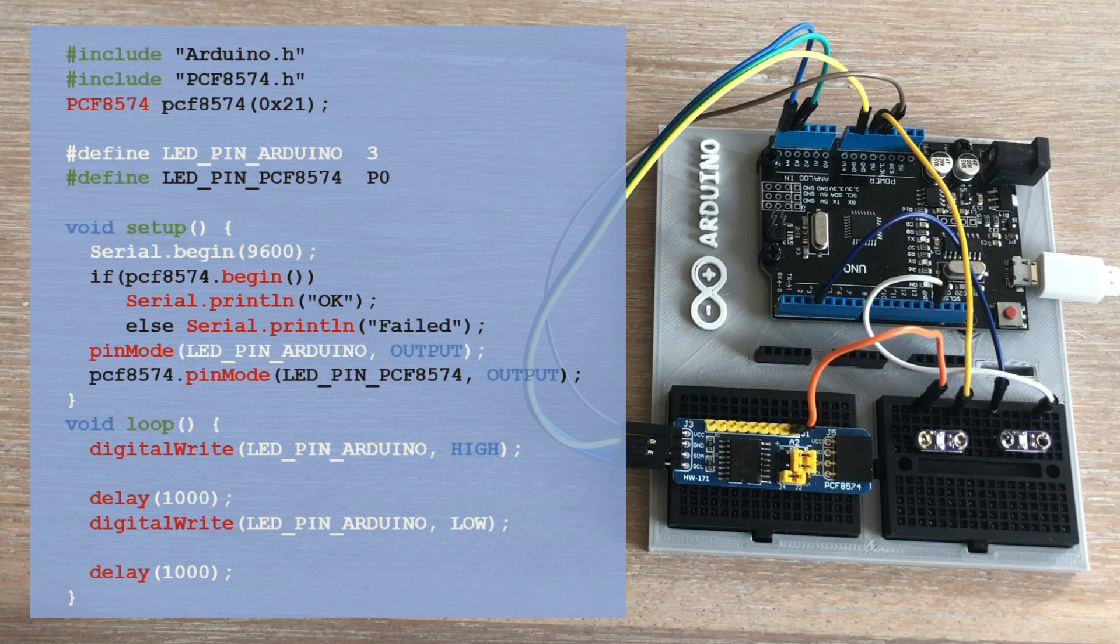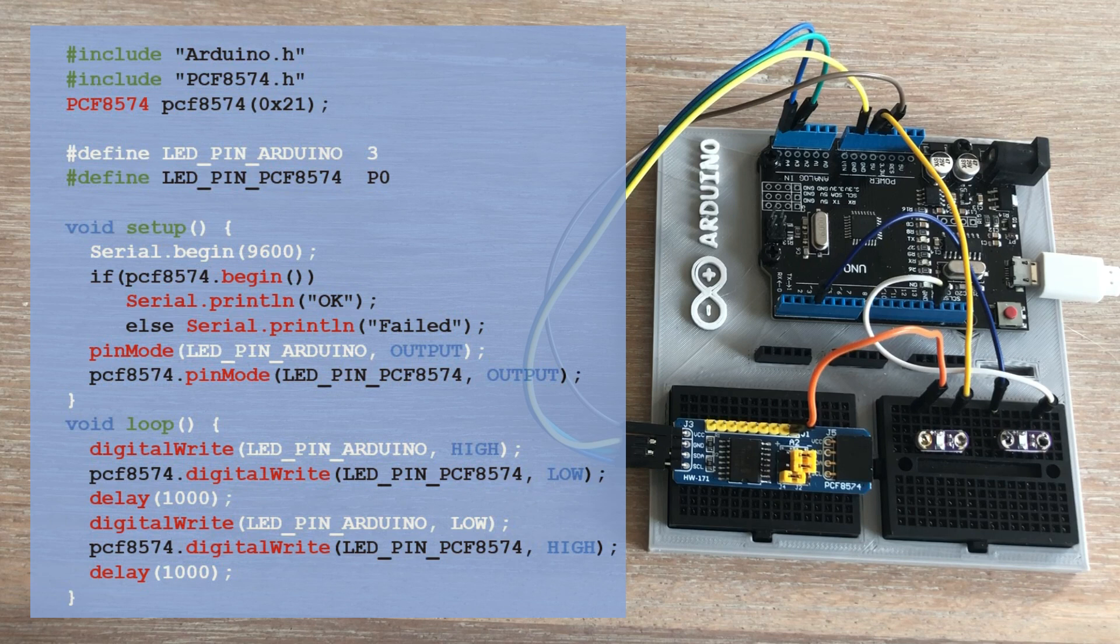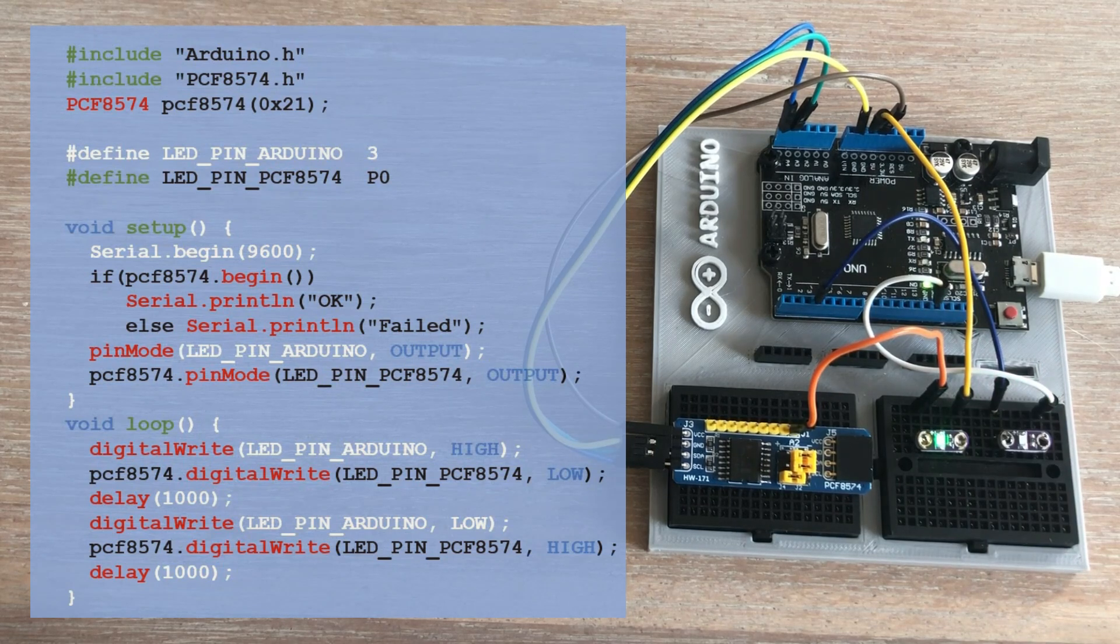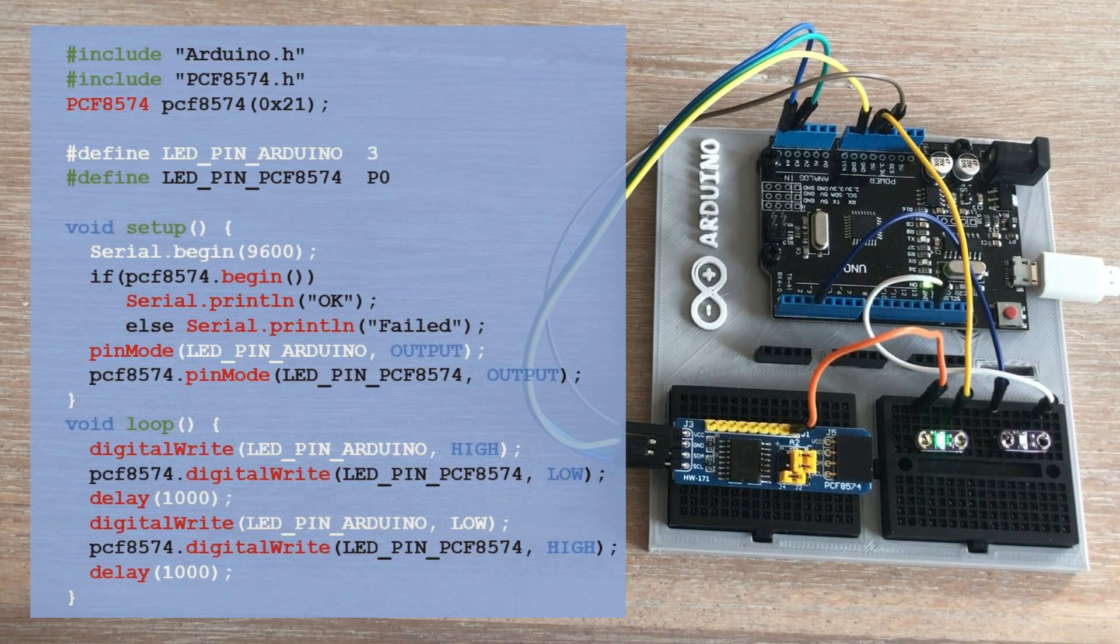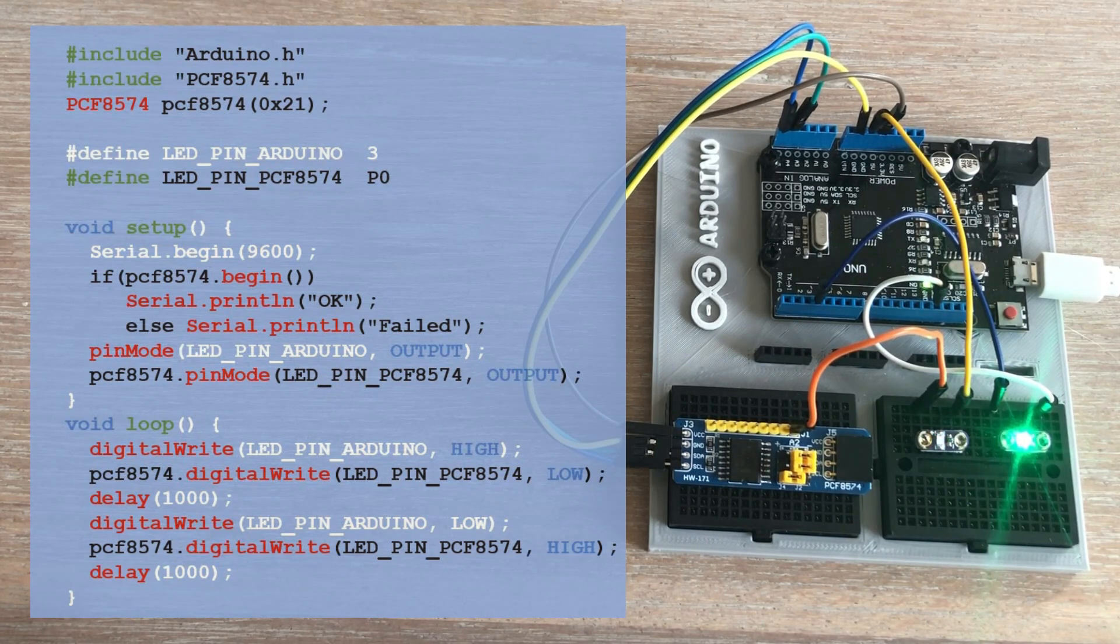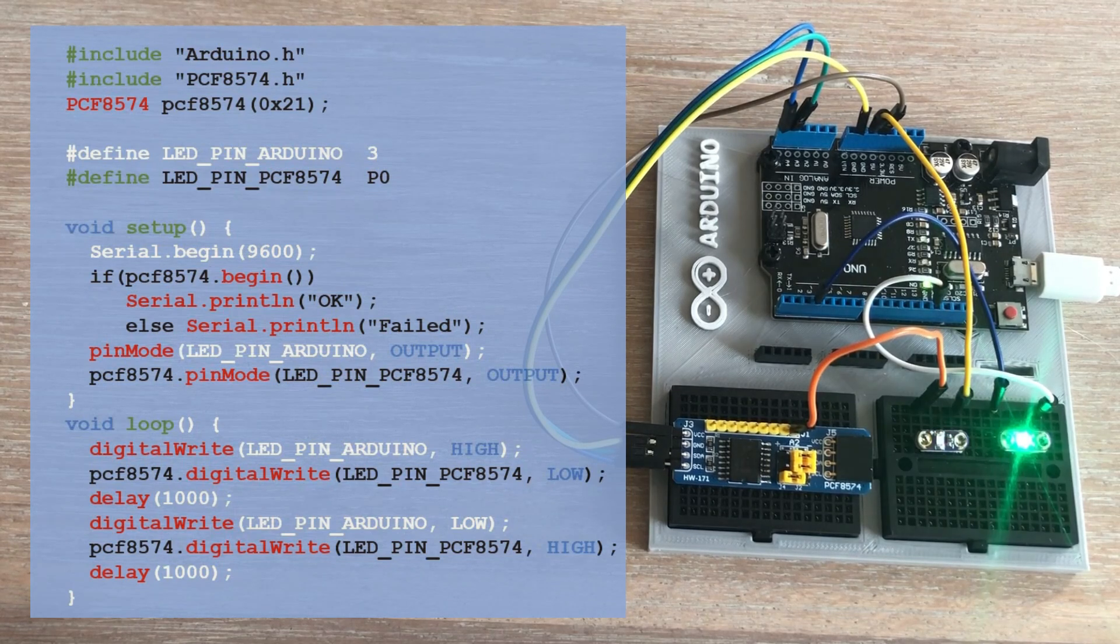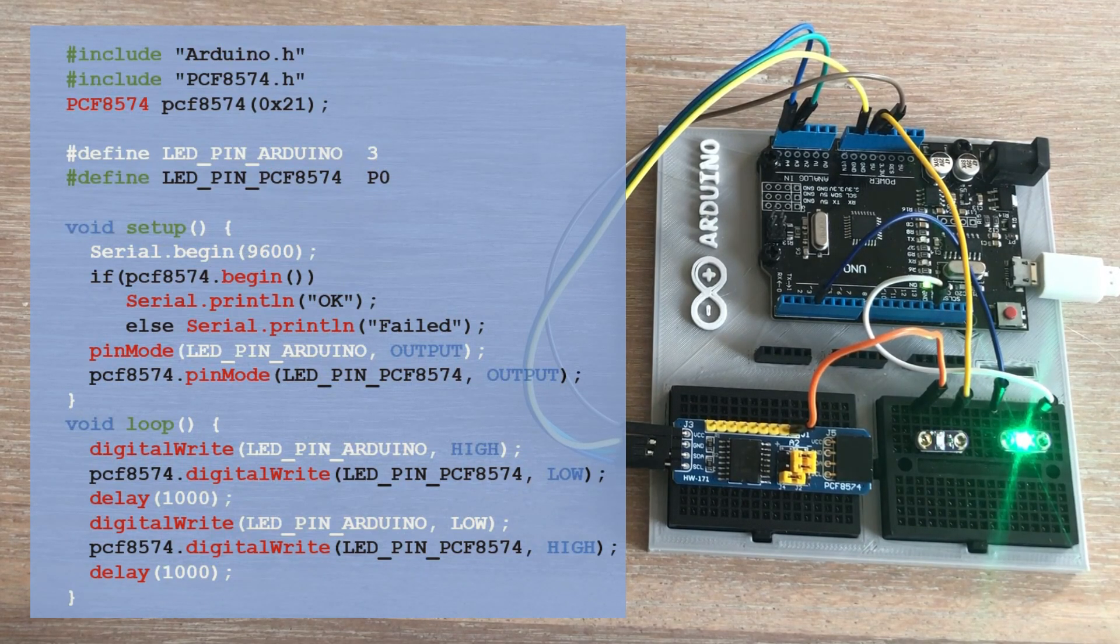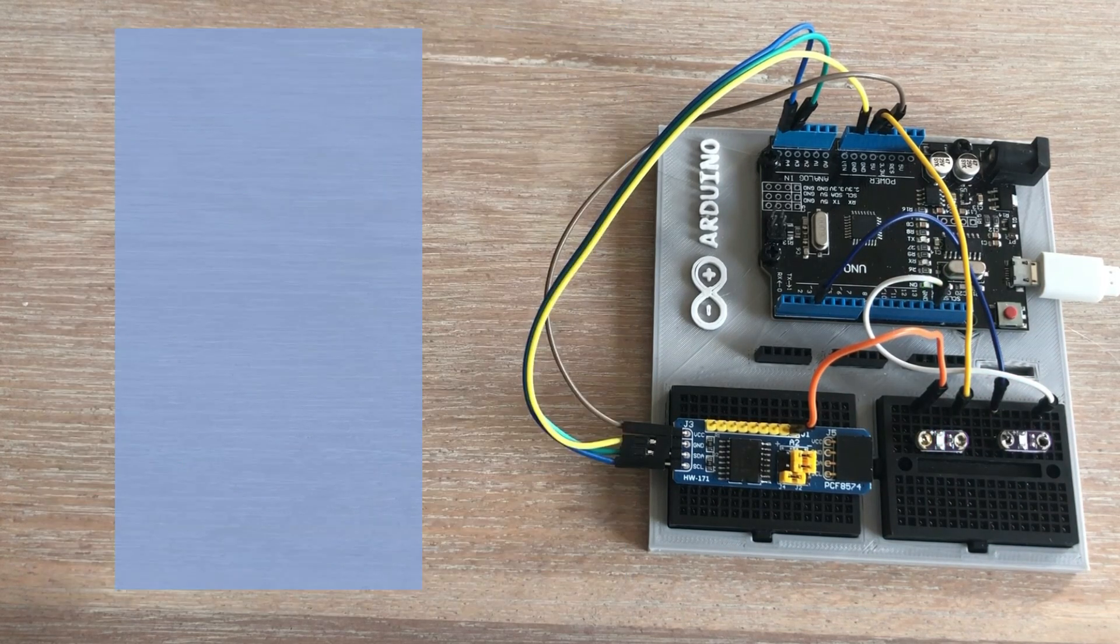In the loop, we add lines that toggle the signal on the P0 pin in a way that this LED will blink interchangeably with the first one. Again, we need to use the PCF8574 prefix in this section. Let's load this code onto the Arduino. Well, the good thing is it works. The downside is that the LED connected to the expander is less bright. After reviewing the datasheet, I realized the expander cannot draw sufficient current to fully illuminate the LED.